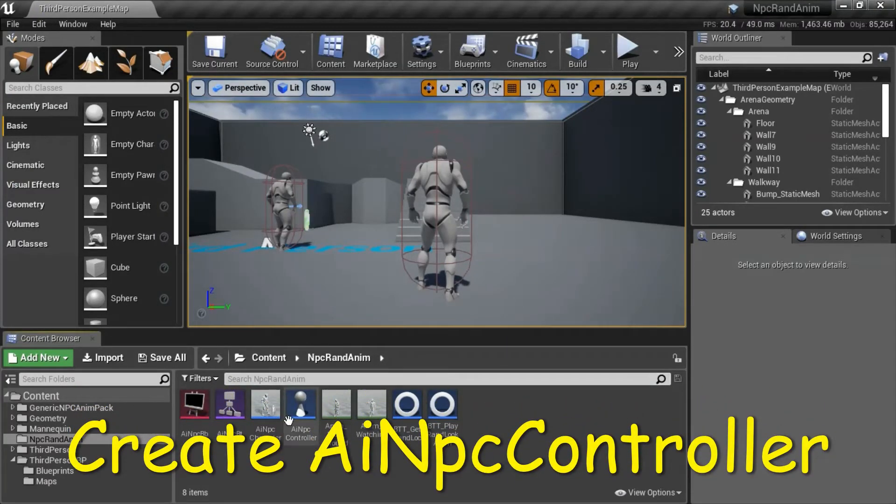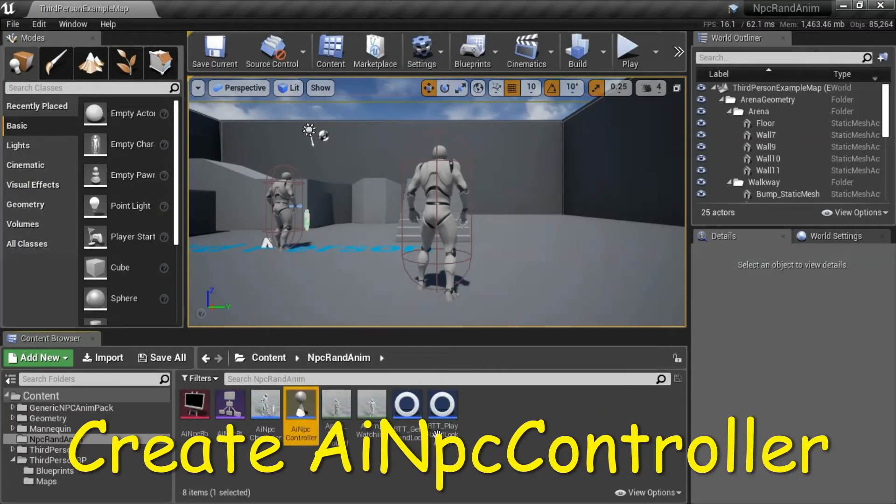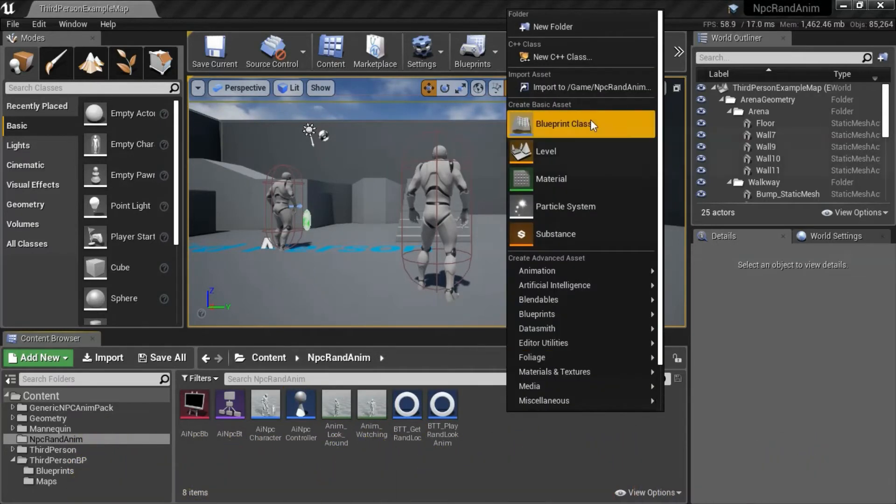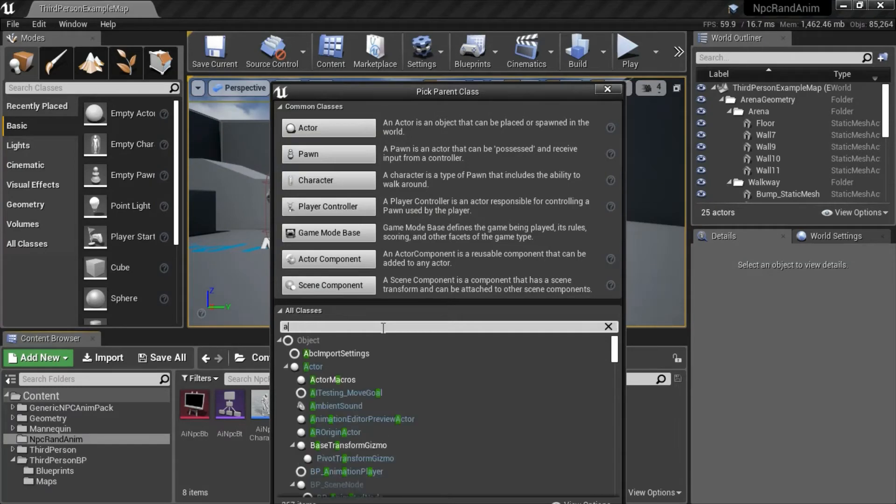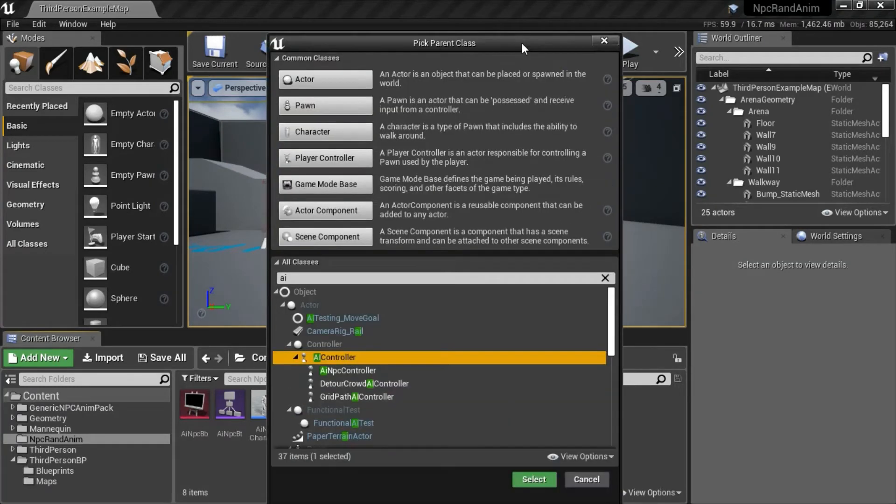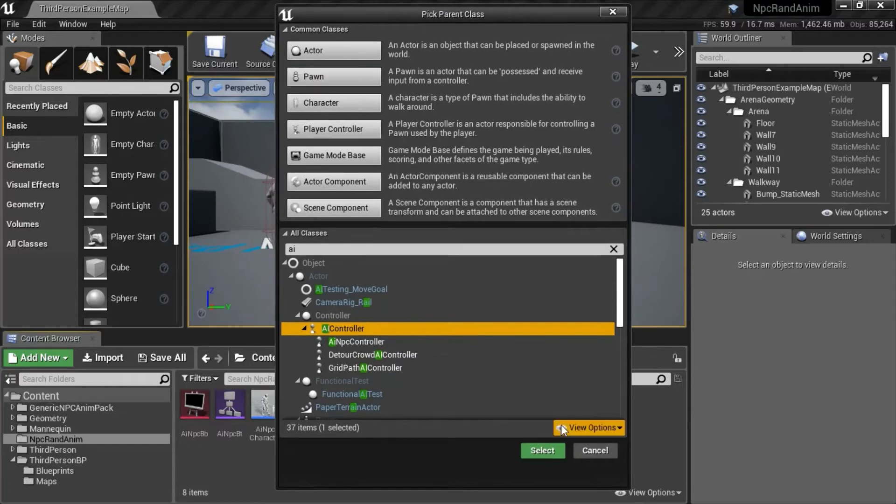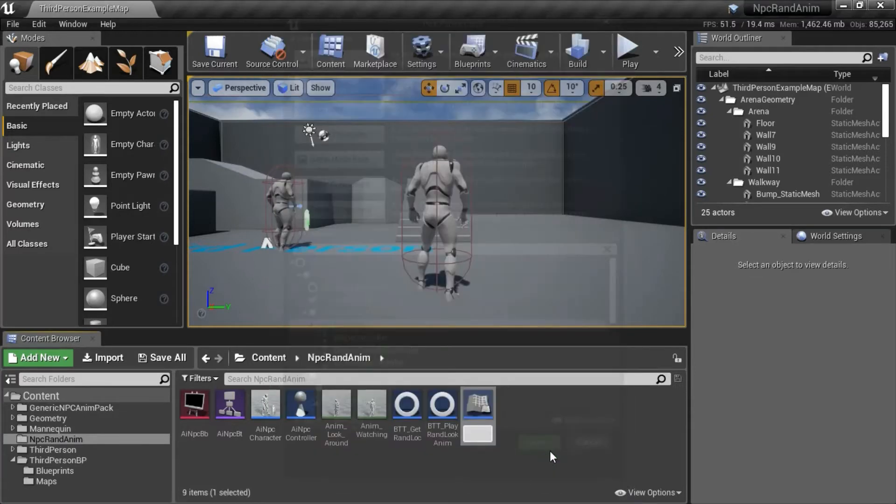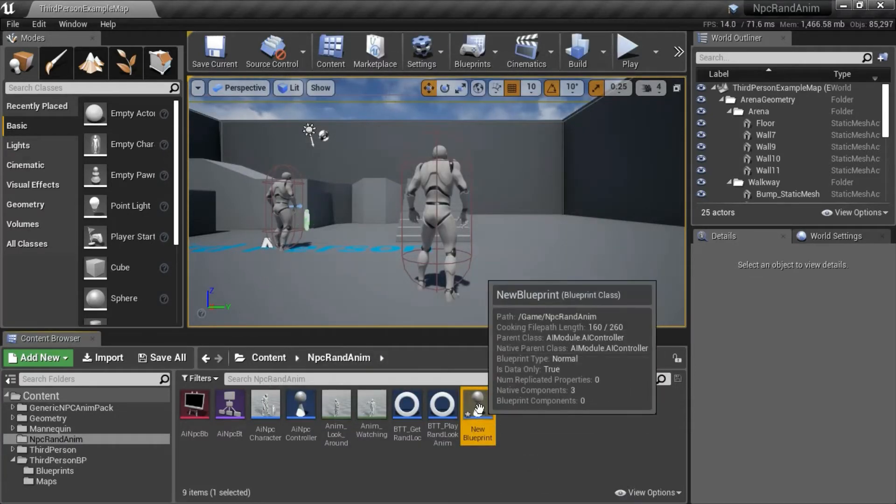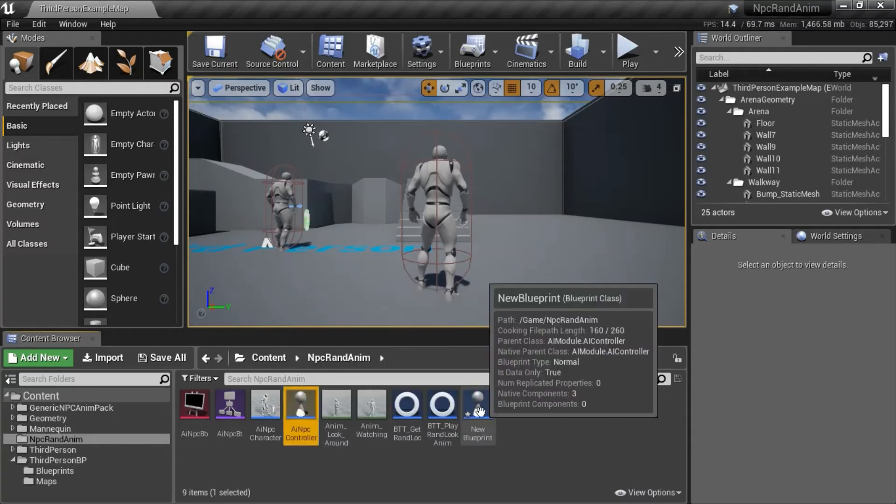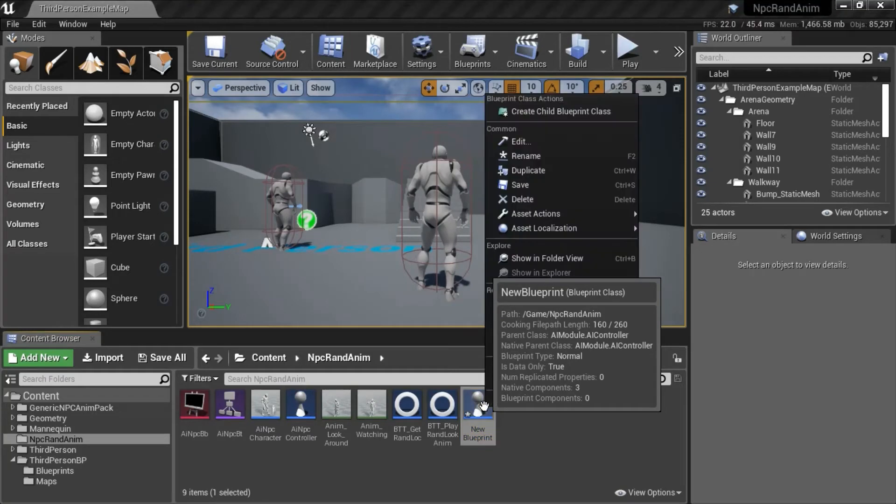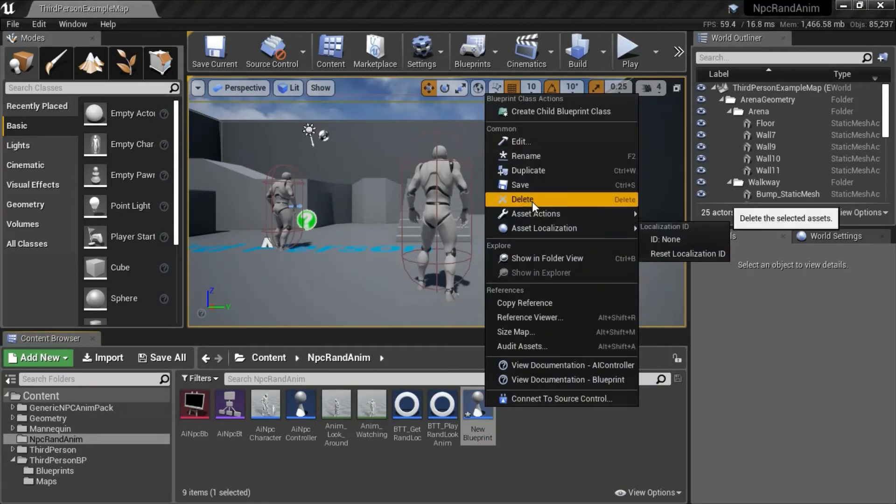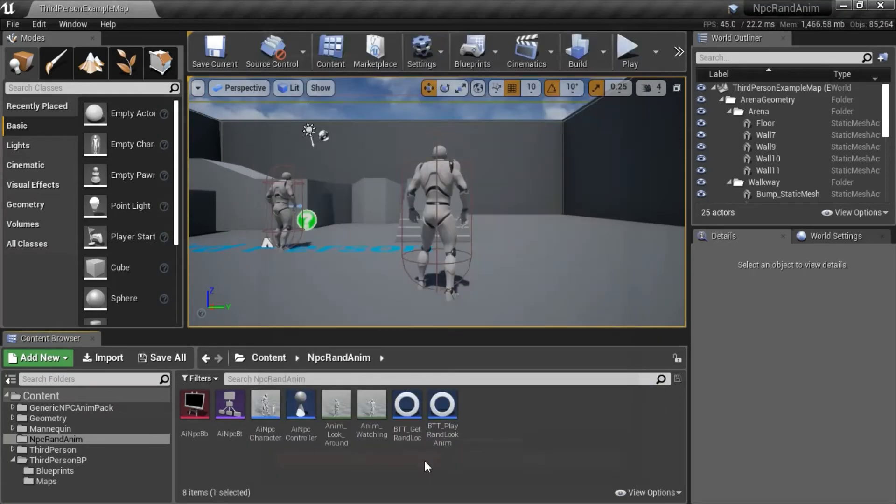To create the AI NPC controller, right click, select Blueprint Class, select AI, select AI Controller, press Select. Rename this to AI NPC Controller. I'm going to delete this controller because I already created it.